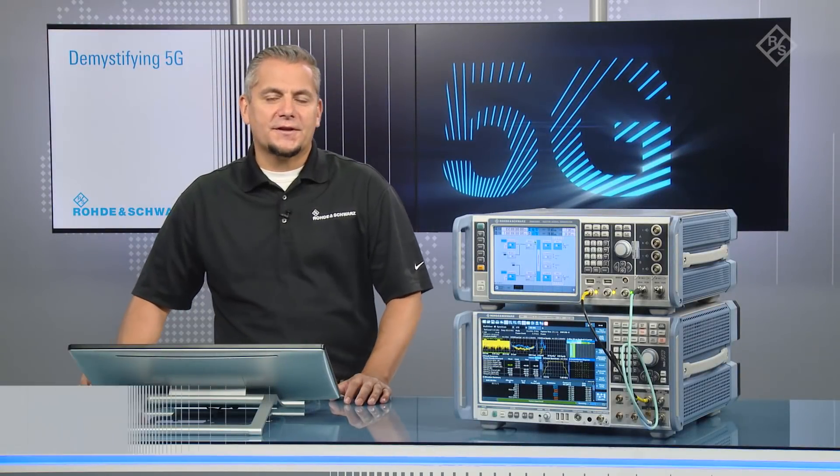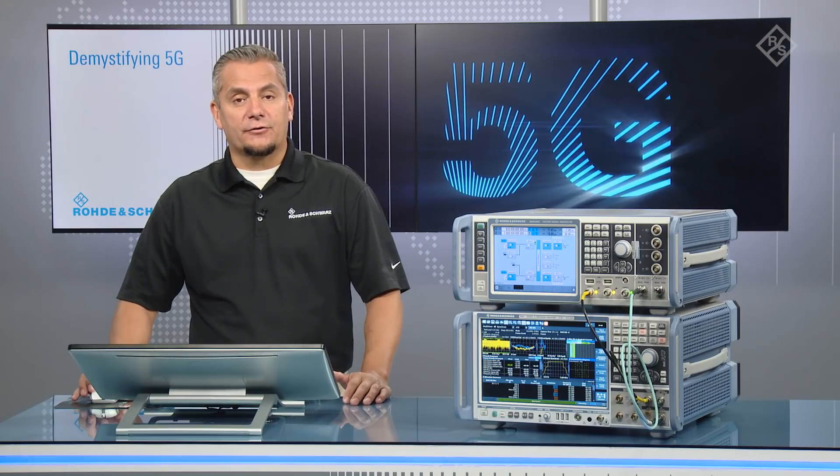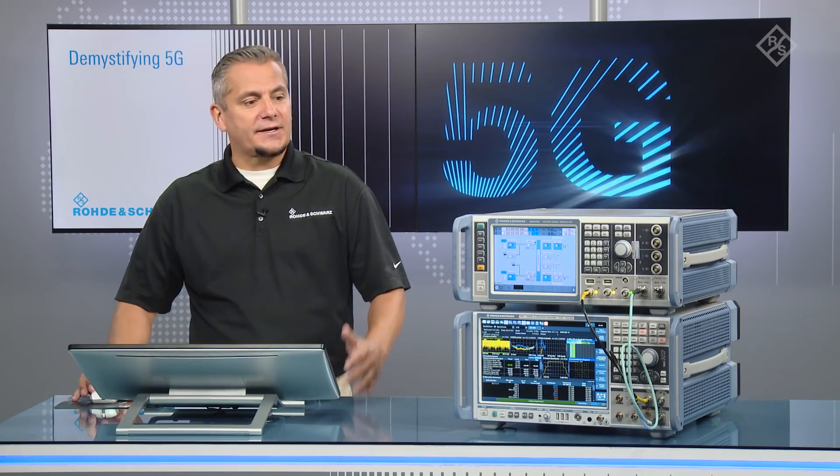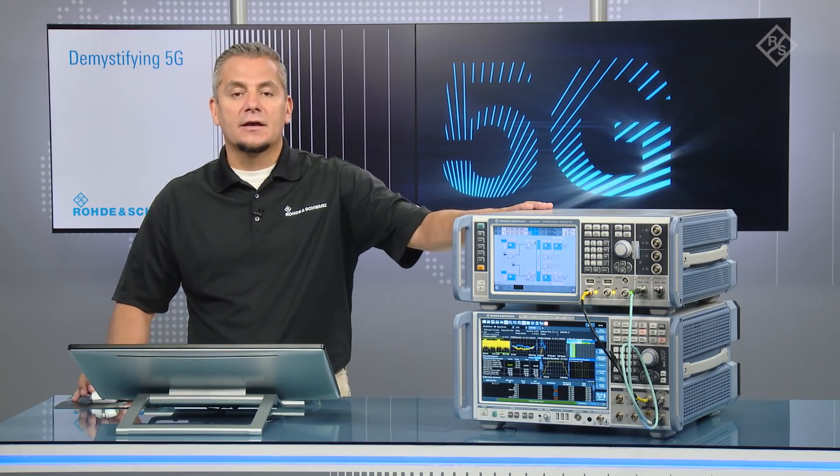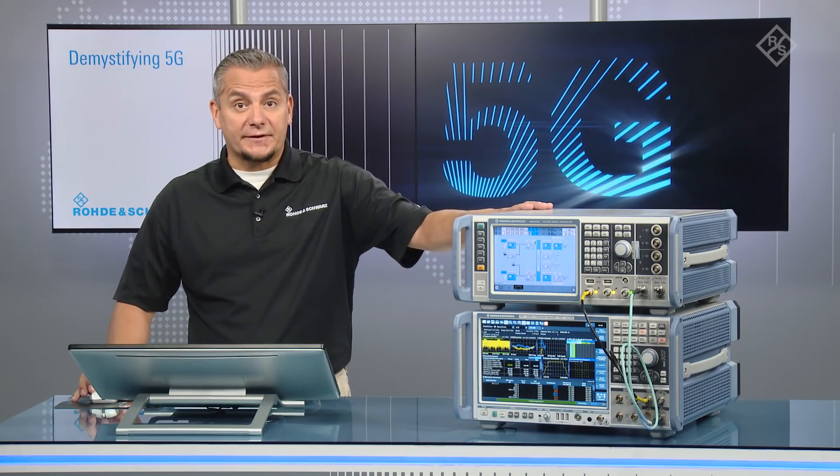In the recent video we looked at the LTE configuration part to demonstrate dynamic spectrum sharing. Now I would like to go into the 5G NR configuration, and we're starting again with the SMW200A vector signal generator.